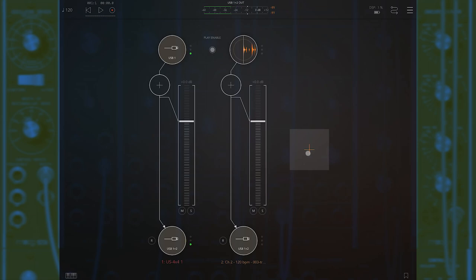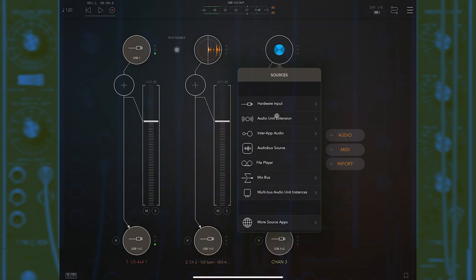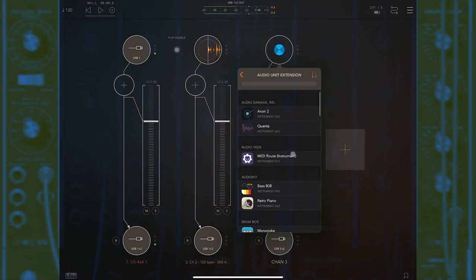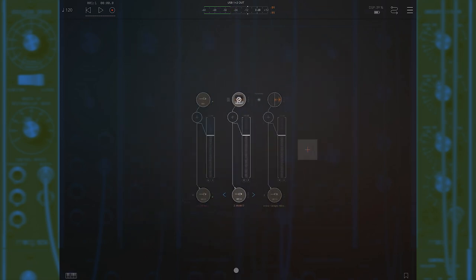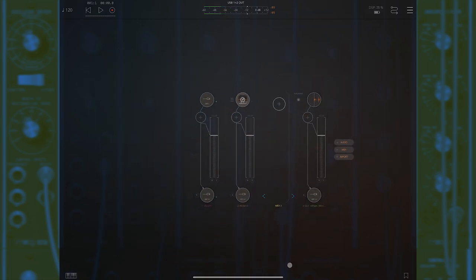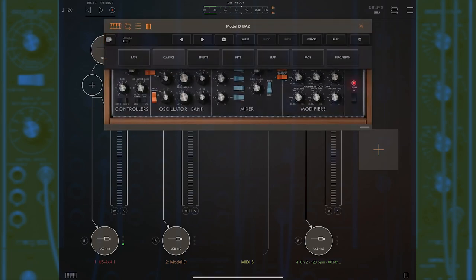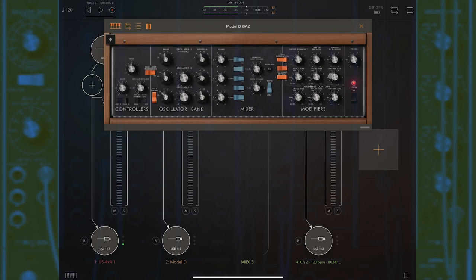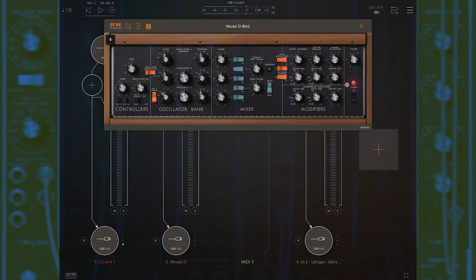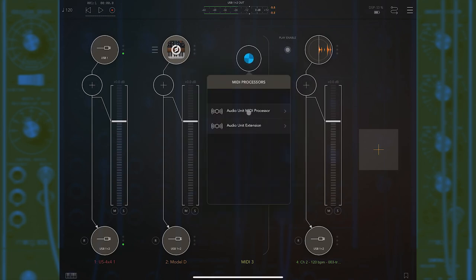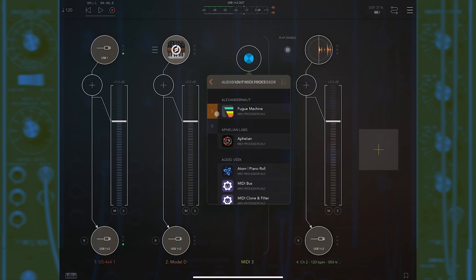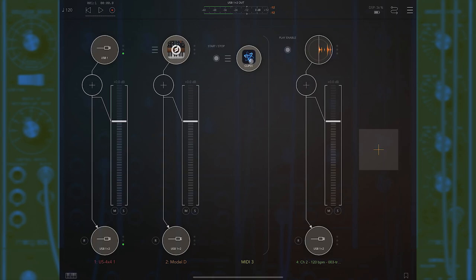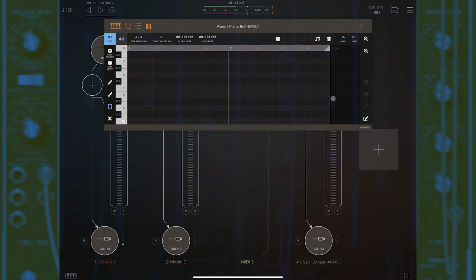Let's get a bassline going. I'm going to use the Moog Model D — if we're going to have bass, we might as well have it come from Moog — and I'm going to get a MIDI track to control this. I'm a bass player and I played jazz for a long time, so I tend to like the plucked standup sound. I'll add an audio unit MIDI processor and open up the Adam piano roll, which already says Clip 1 because you can record multiple clips and it'll name them differently.